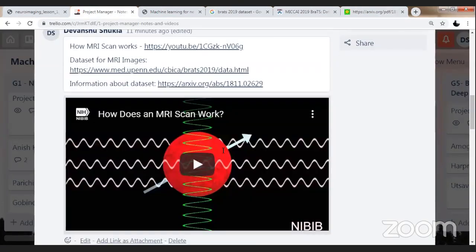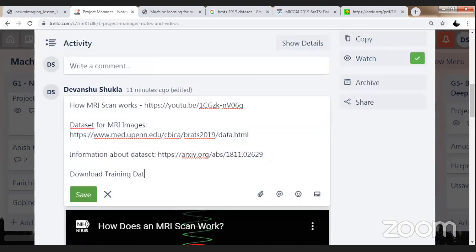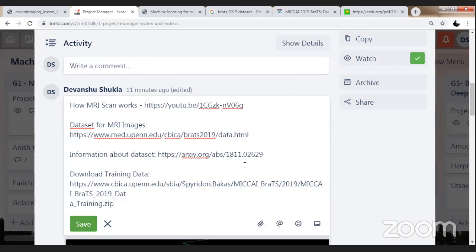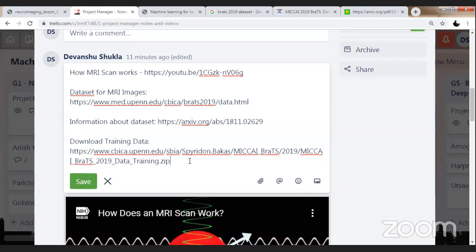Here to download this dataset, I'm sharing a registration status file with all of you, wherein the links to download the dataset are available. I'm sharing the link under the project manager card so you all will be able to download the training data here. I can download the training data from here — this is approximately 2.3 GB.